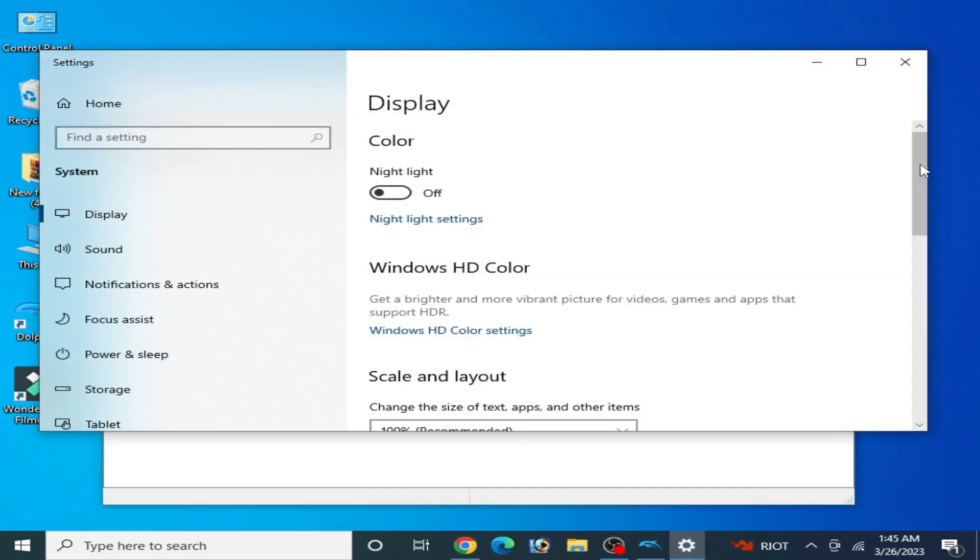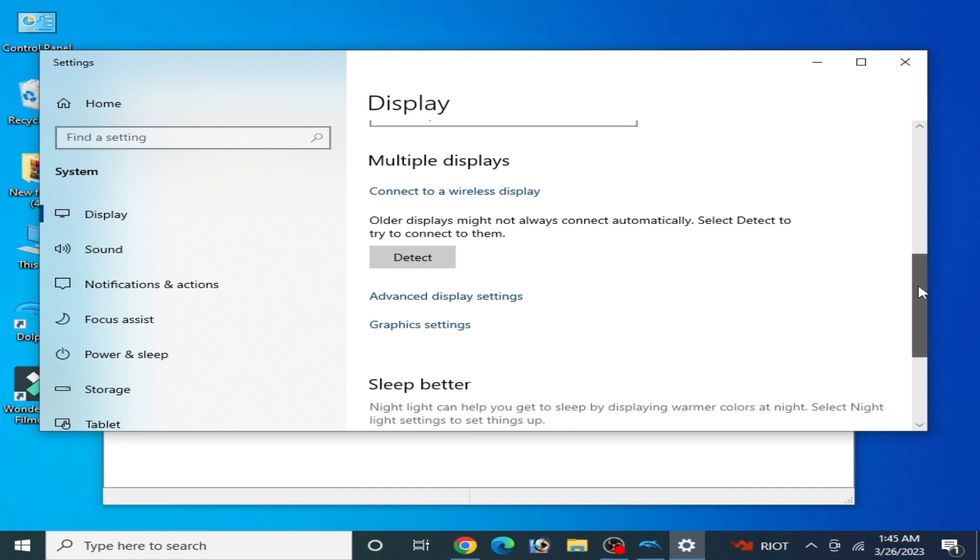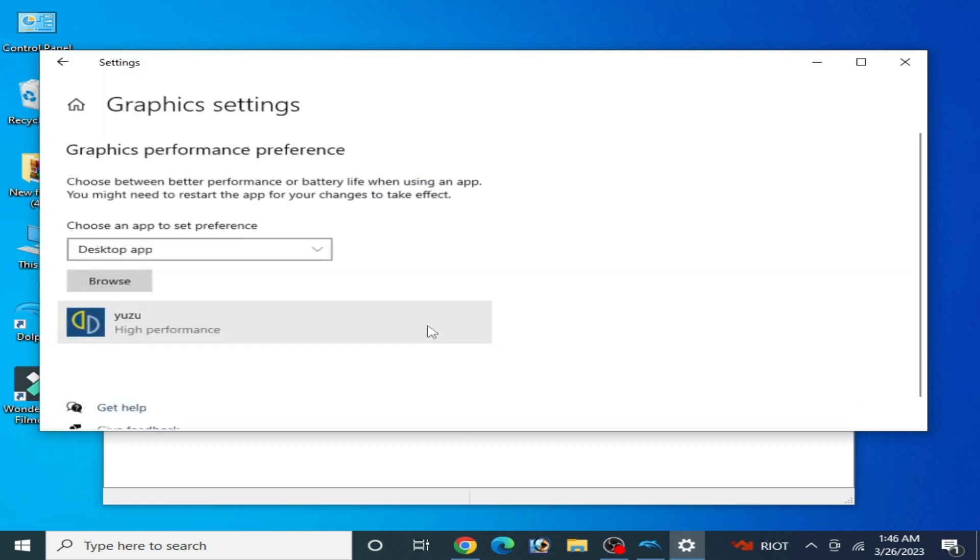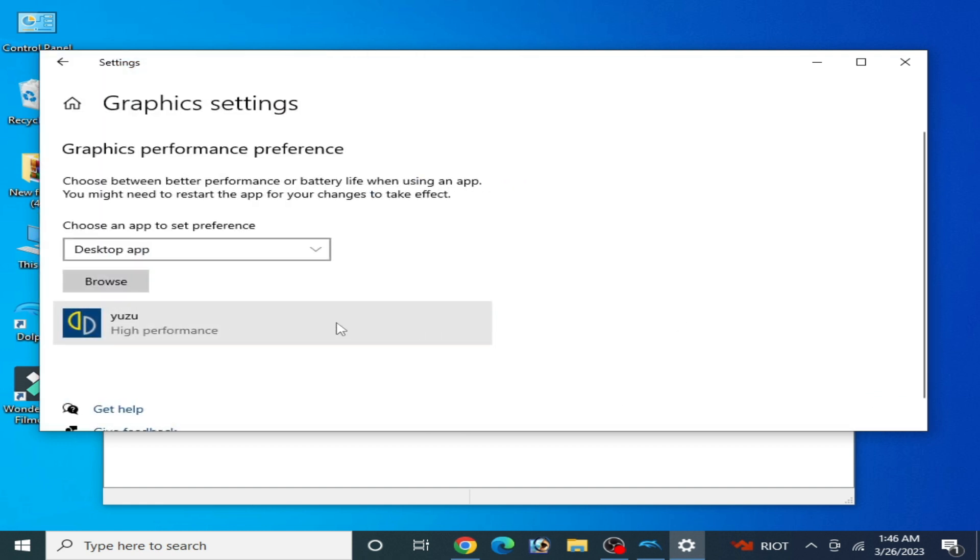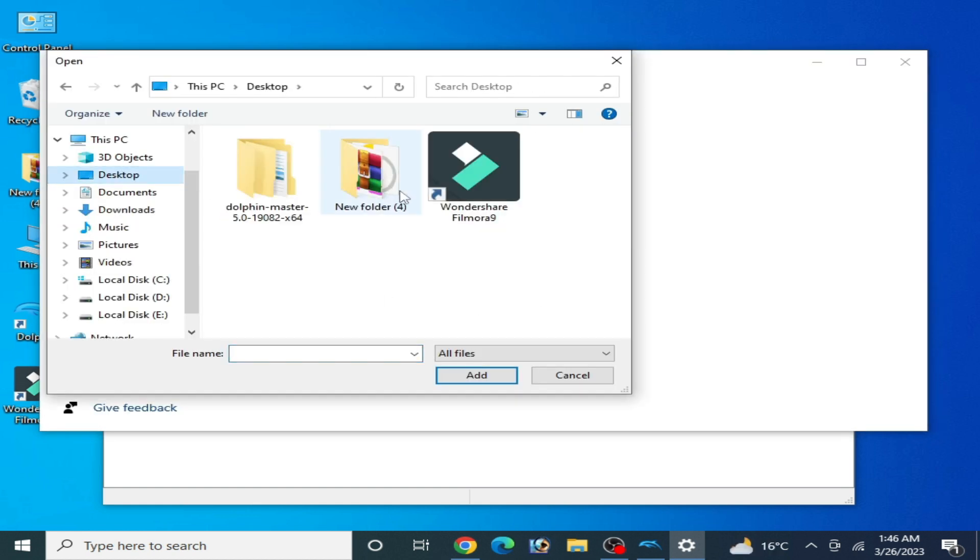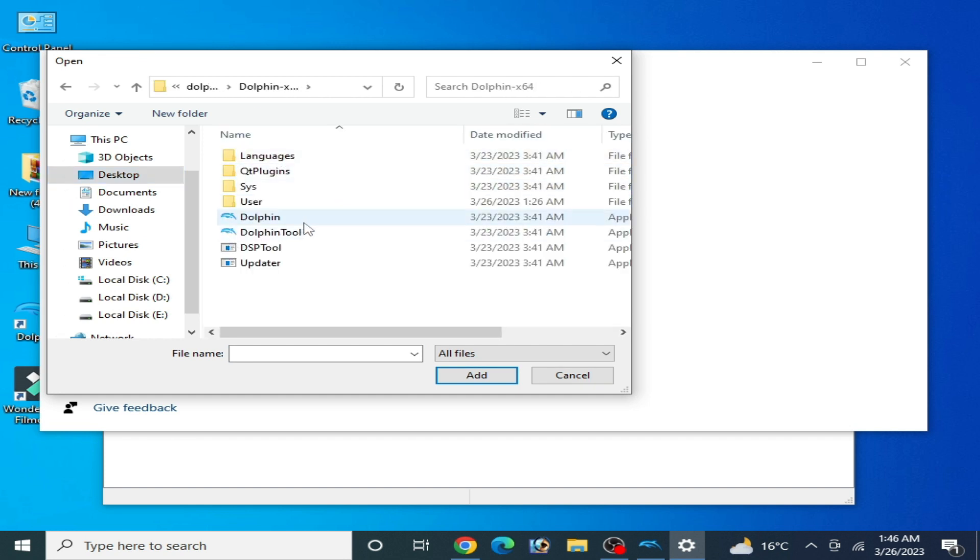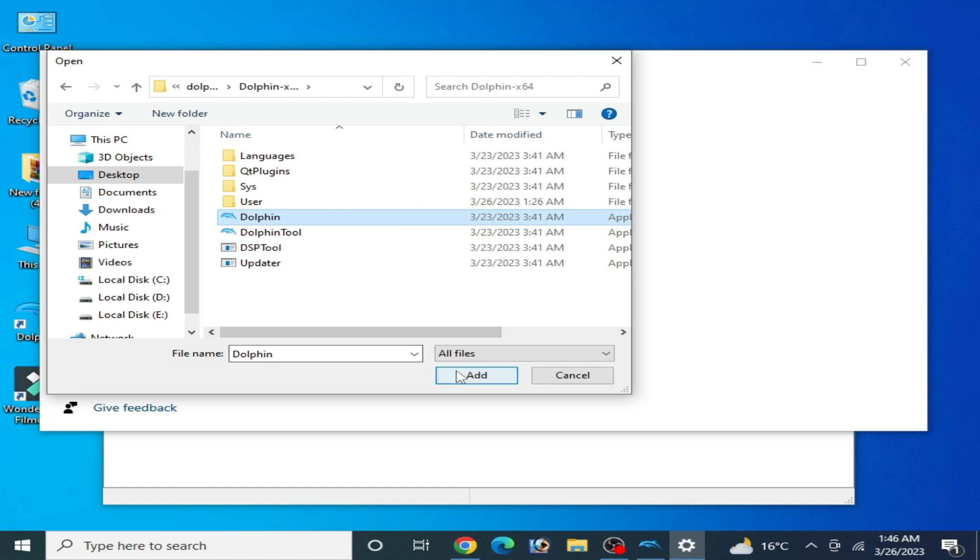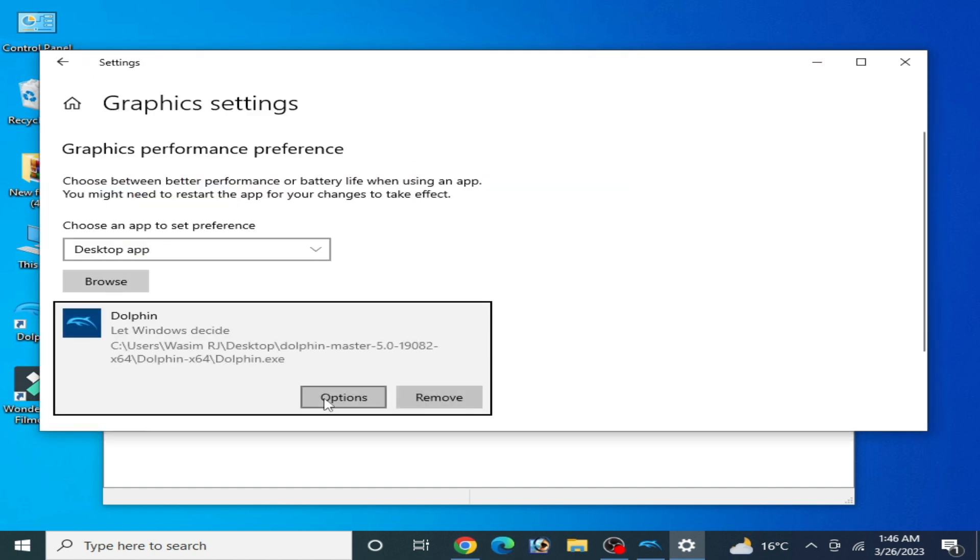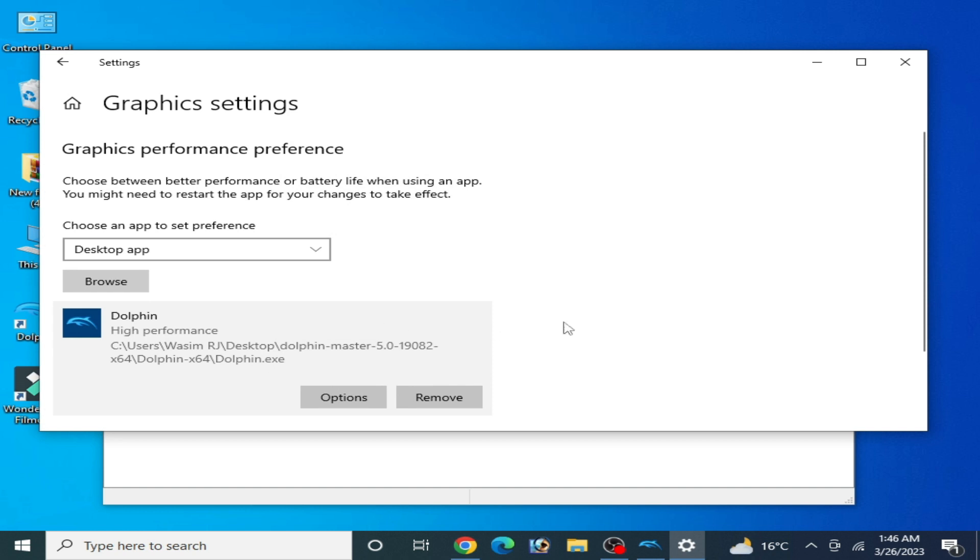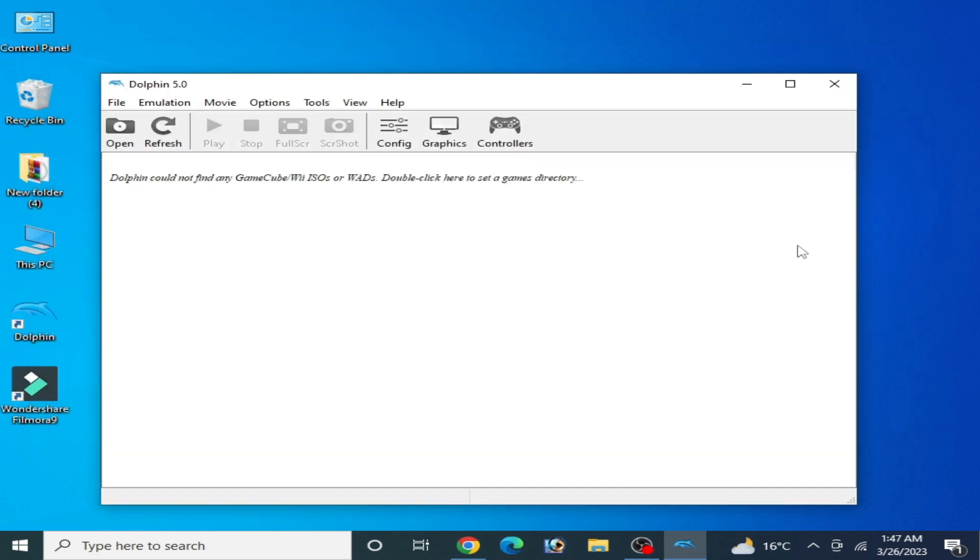For more settings, right click and go to Display settings, scroll down and go to Graphics settings. I removed my old application file and click on Browse, Dolphin emulator EXE file, this one, and Options and High Performance, Save, and it's done.